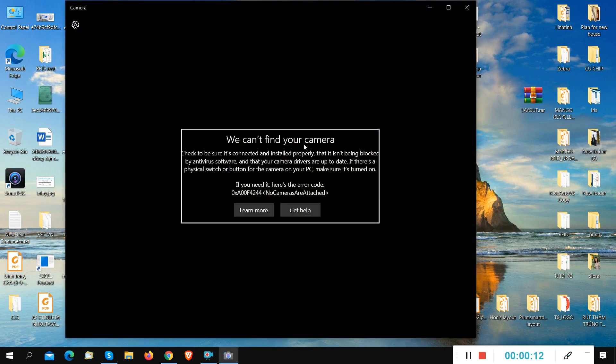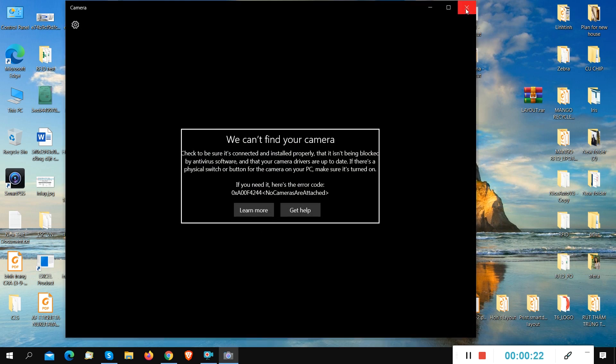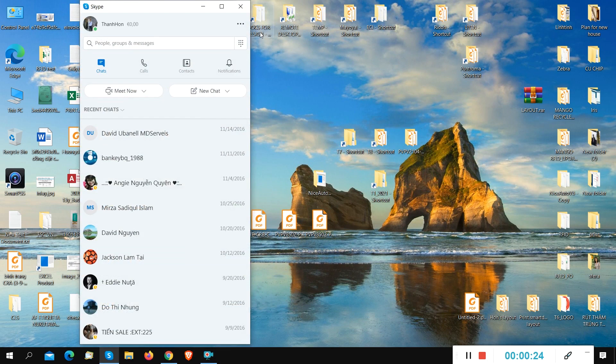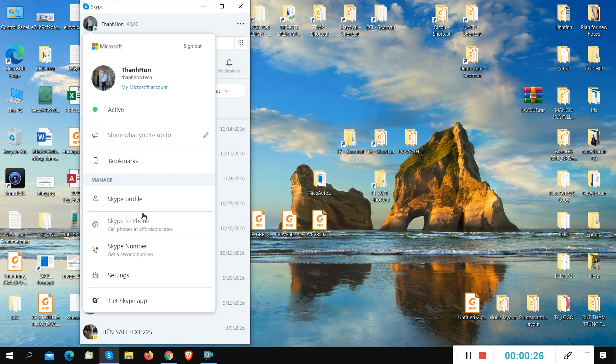When you open the camera, there is an error shown. We are using the last version of Windows. Let's check with Skype application.